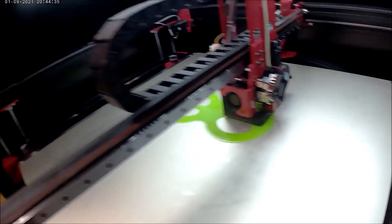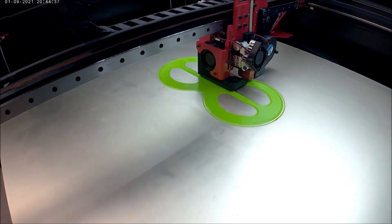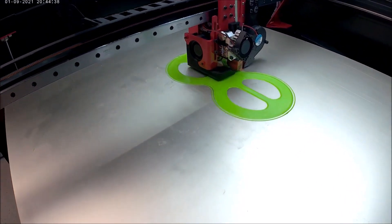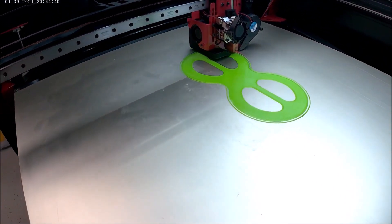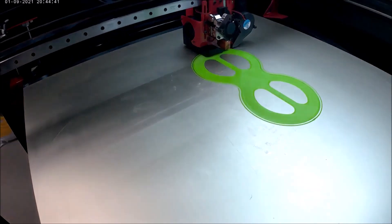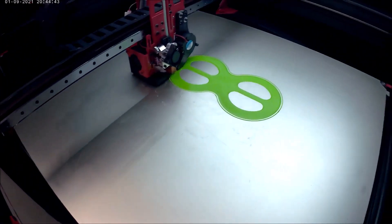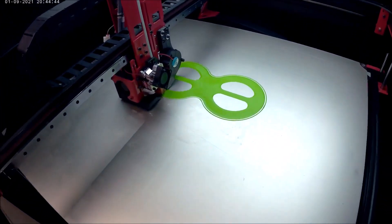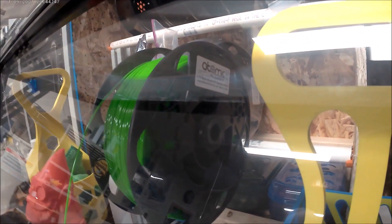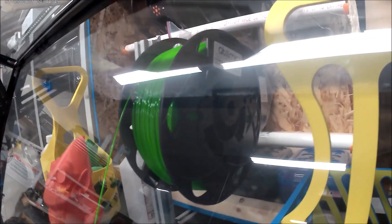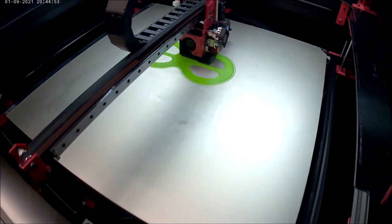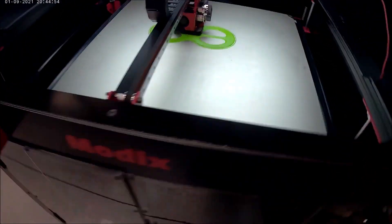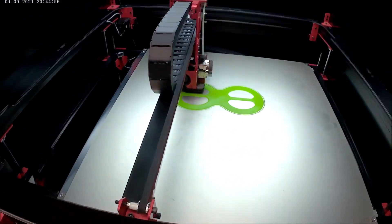We've got an E3D Volcano hot end running a .6 millimeter nozzle. By the way, this is some Atomic Filament neon green UV reactive PETG, so let's see how this turns out. So far, I've had very good success with their filament.